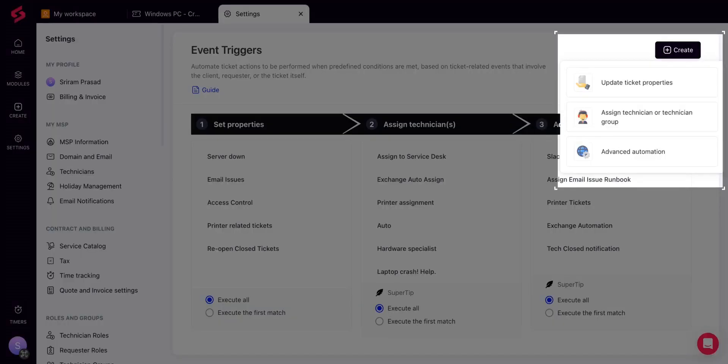In order to create a trigger, click on Create and choose the type of event trigger to be created.